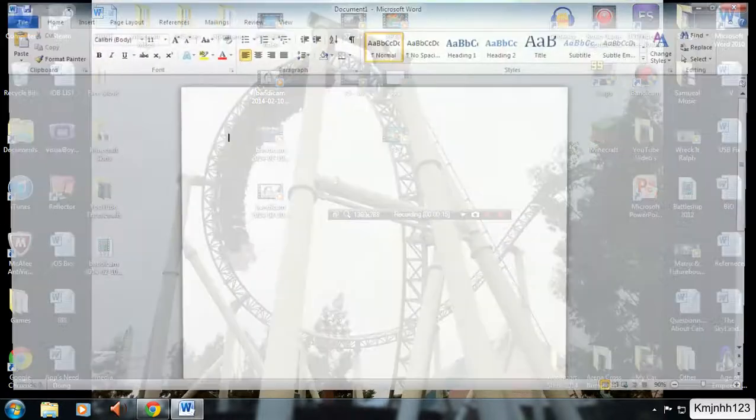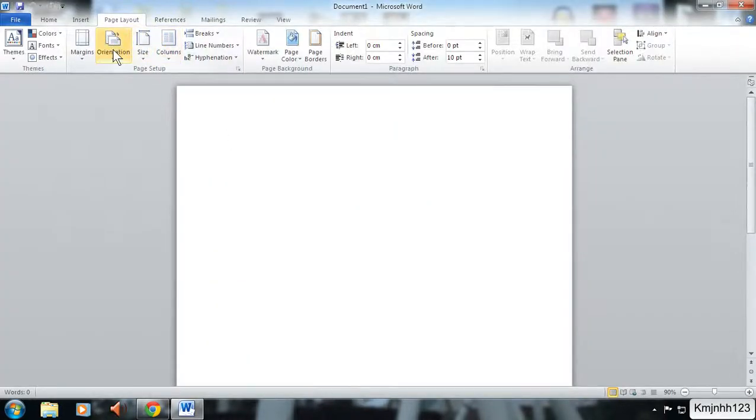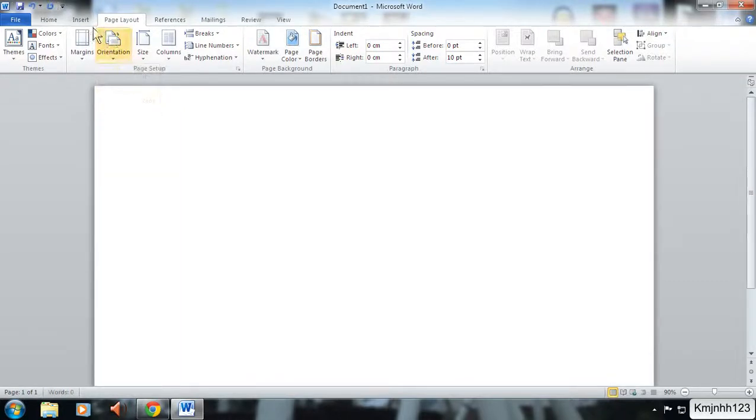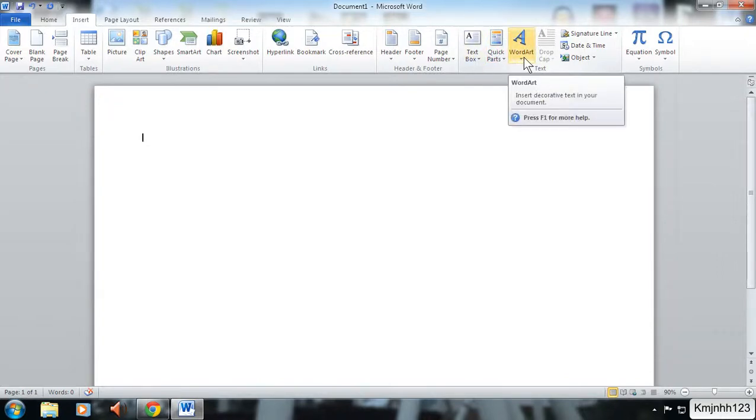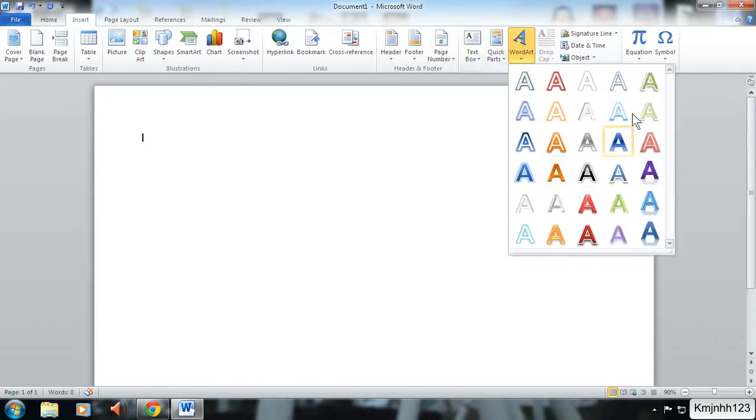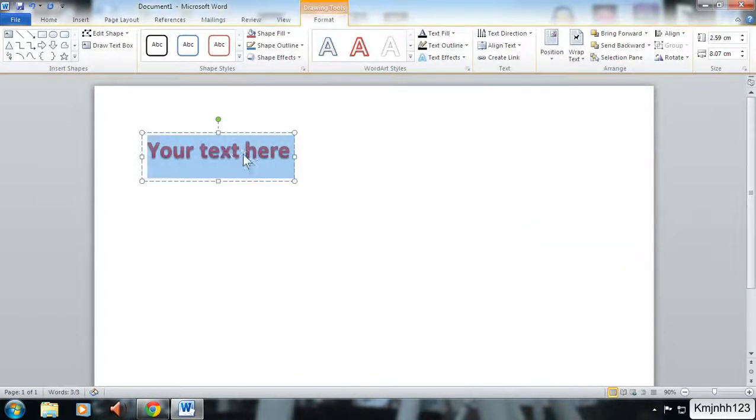So what we're going to do is open up Word 2010. For our page we're just going to go with landscape, it doesn't really make a difference. Then go back to insert, and here you can see where it says WordArt. Click that, and then choose a WordArt font. I'm just going to choose this one for example.